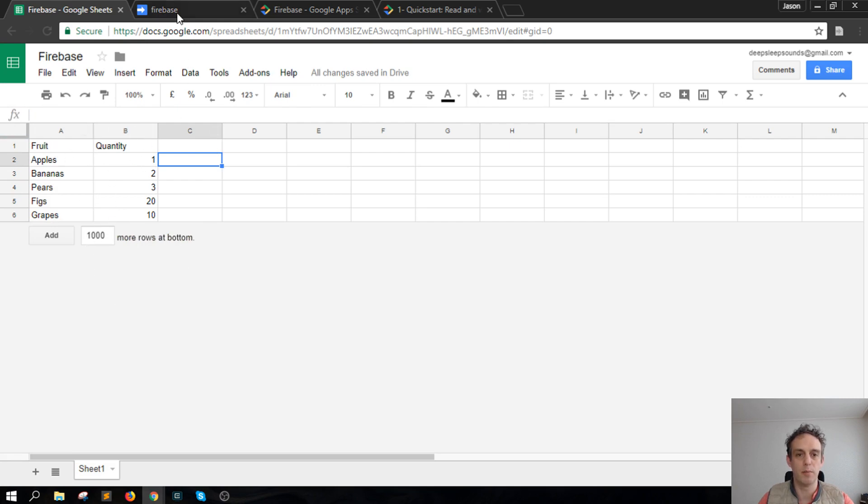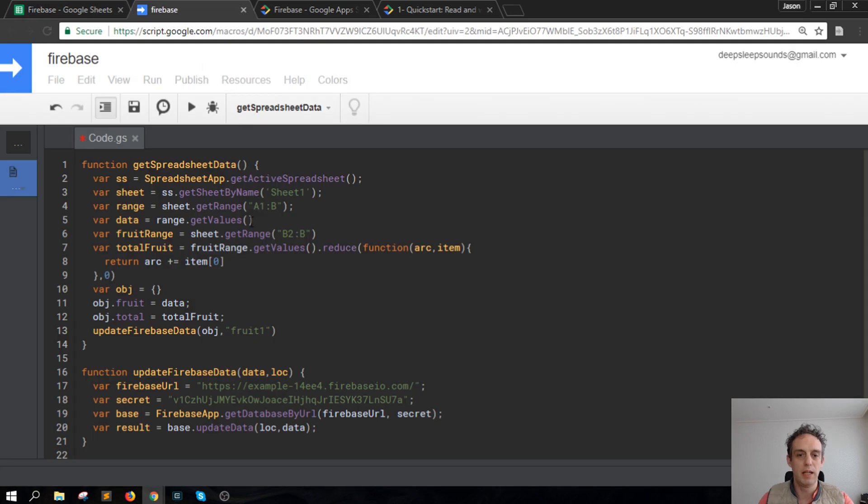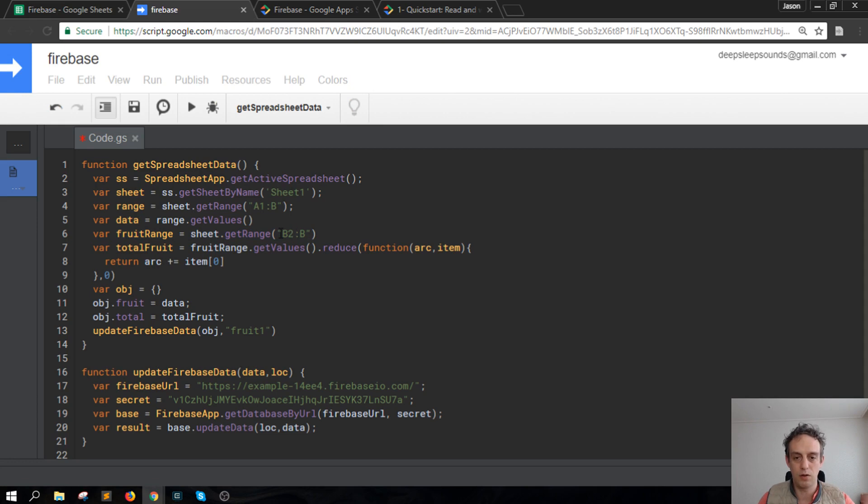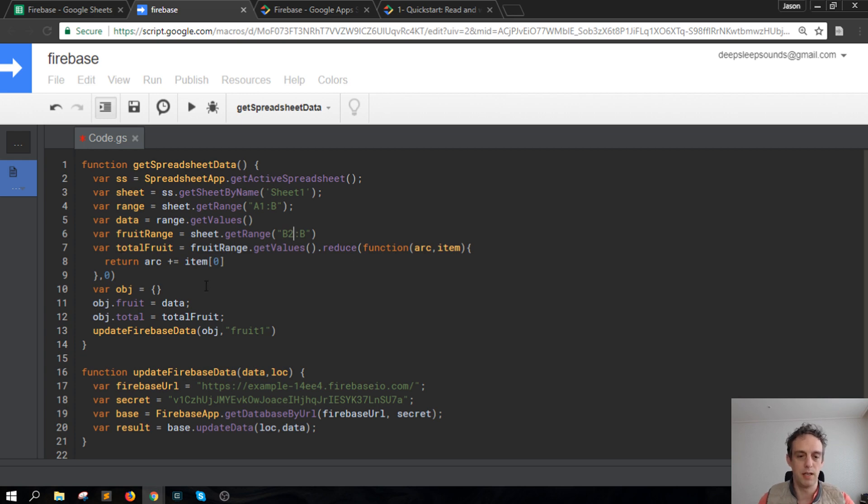Then I get the values, and the fruit range is that I'm getting the B column from B2 down to the bottom. Then I'm just using a reduce function here to accumulate the numbers and sum them together.